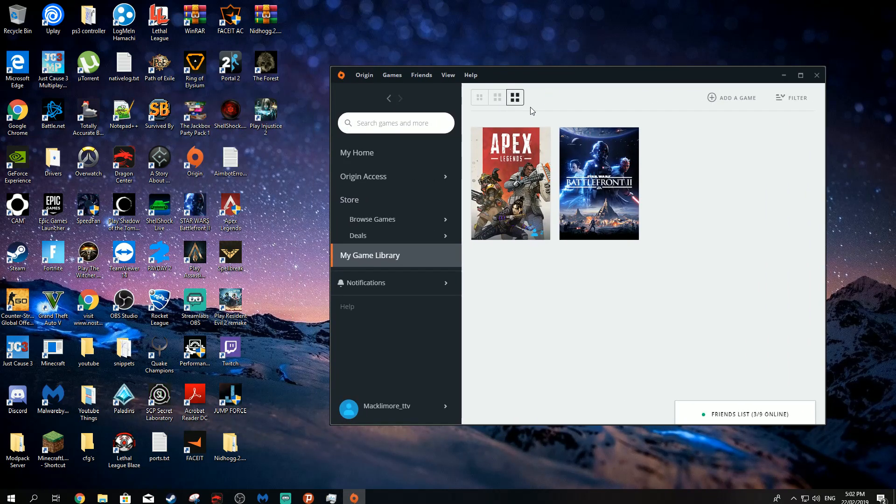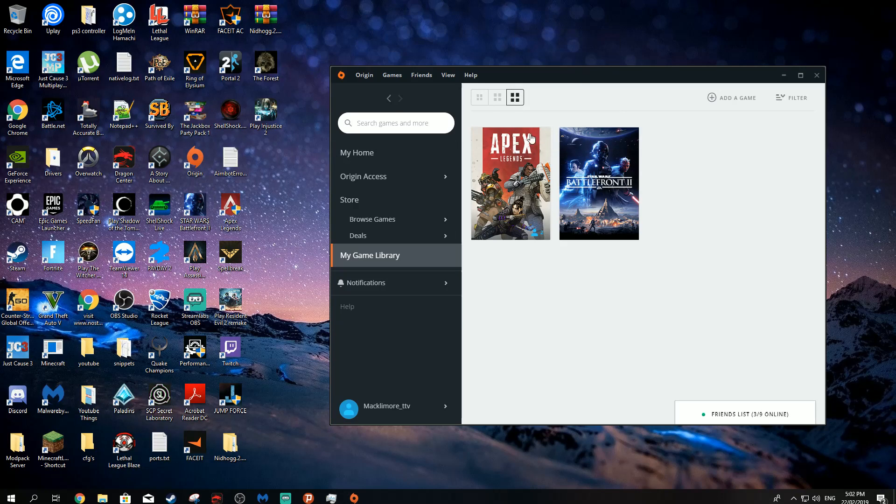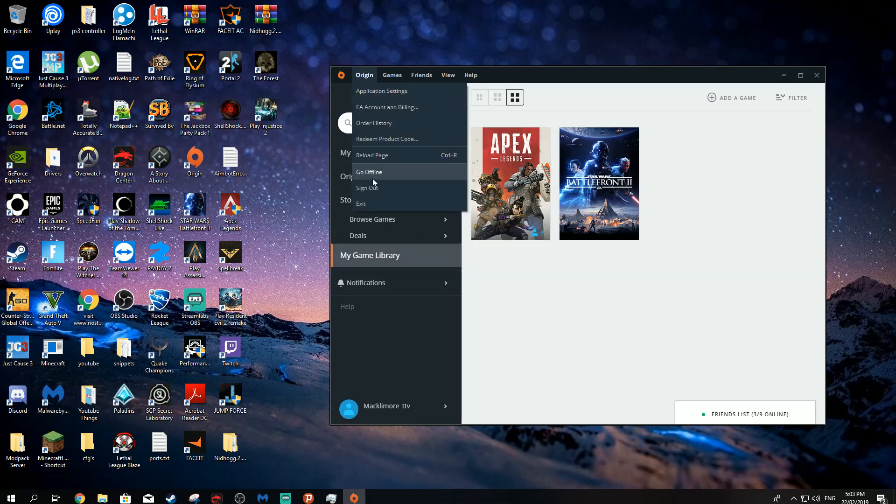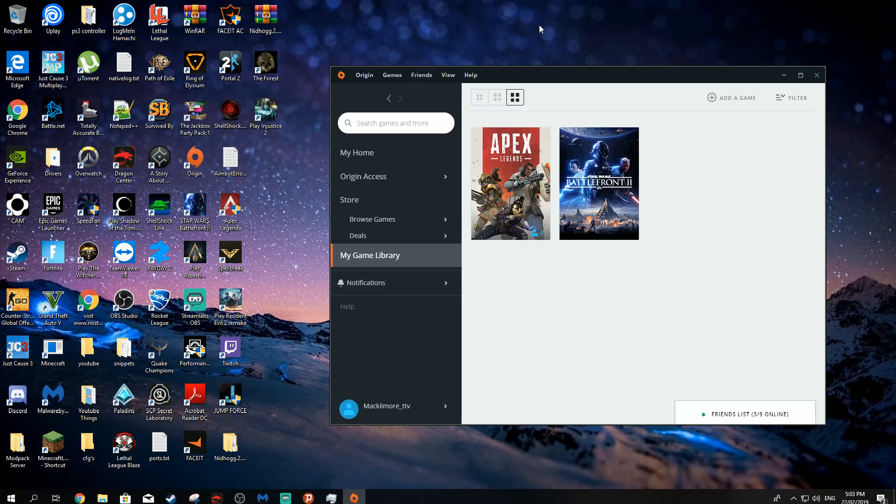First method, close Apex using Task Manager or just ALT F4 or however you want to close it. Then go into Origin, sign out and then log back into Origin and try running Apex again.